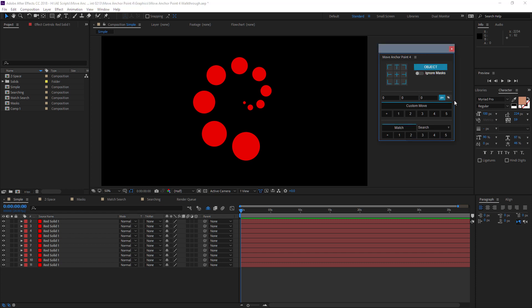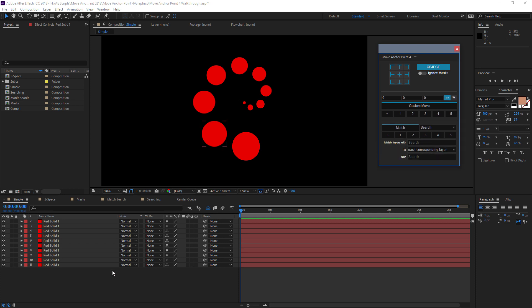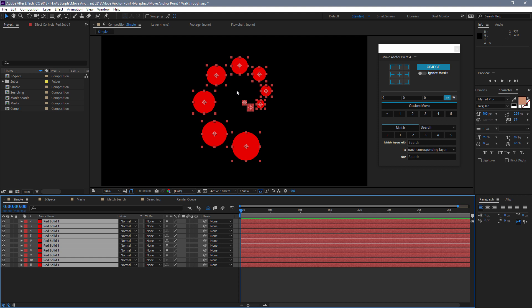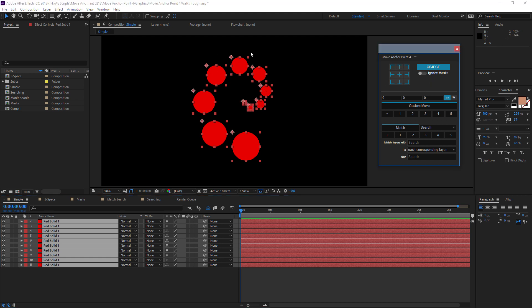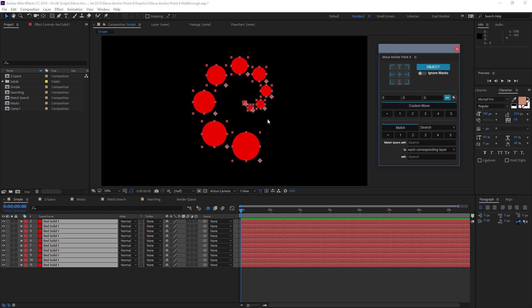Let's go back to Object Mode. Over here on the left, you can see we just have a bunch of layers — these are basic solids with a circular mask applied to them. Right now their anchor points are all directly in the center of the layer, which is what After Effects does by default. So say we want to move those anchor points to the top left corner — we just come over here to our grid, click on that top left corner, and you can see that now all of those anchor points have been shifted. If we want to go to the bottom right, click on that button, and anchor points are once again moved.